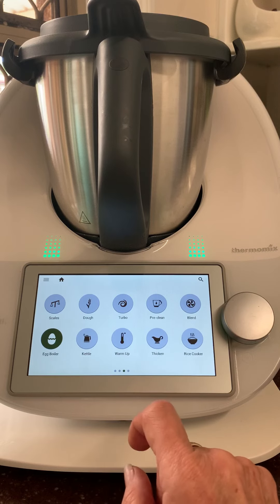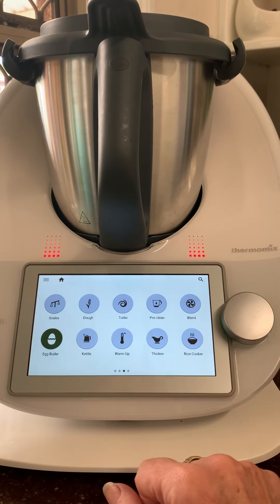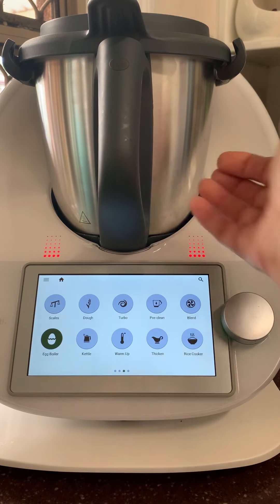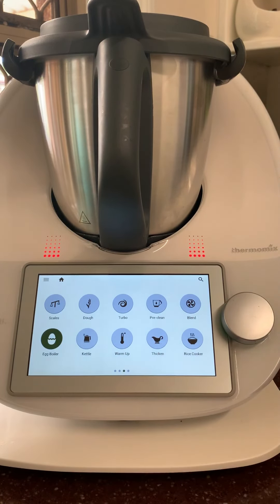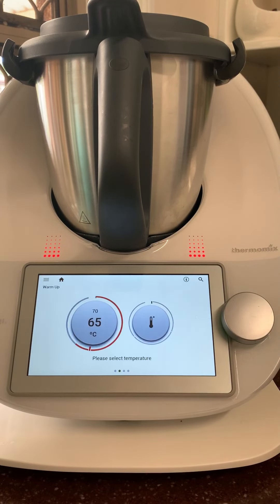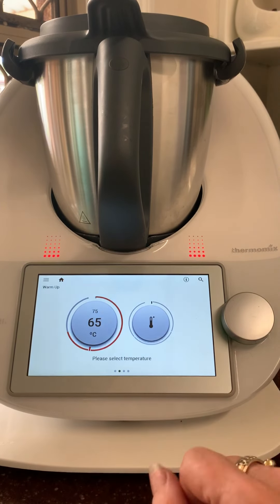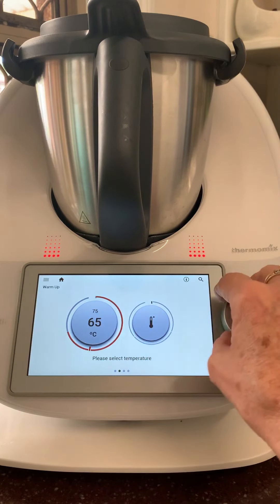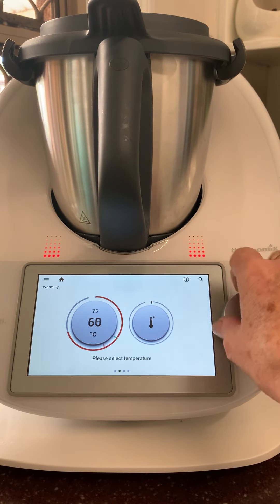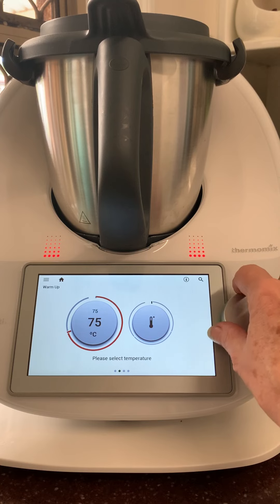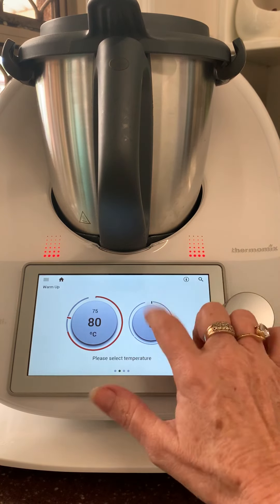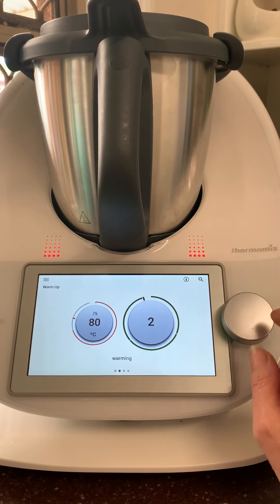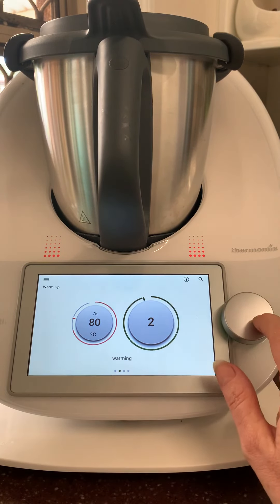I'll talk more about the kettle later — I don't actually use it to boil water for a cup of tea. Warm-up mode I love. I don't own a microwave, so this is how I warm up my soups, stews, and casseroles. You can set the temperature to what you like, so you're not cooking your food further than you need, then just turn it on to soft spoon — it doesn't go any faster than that.